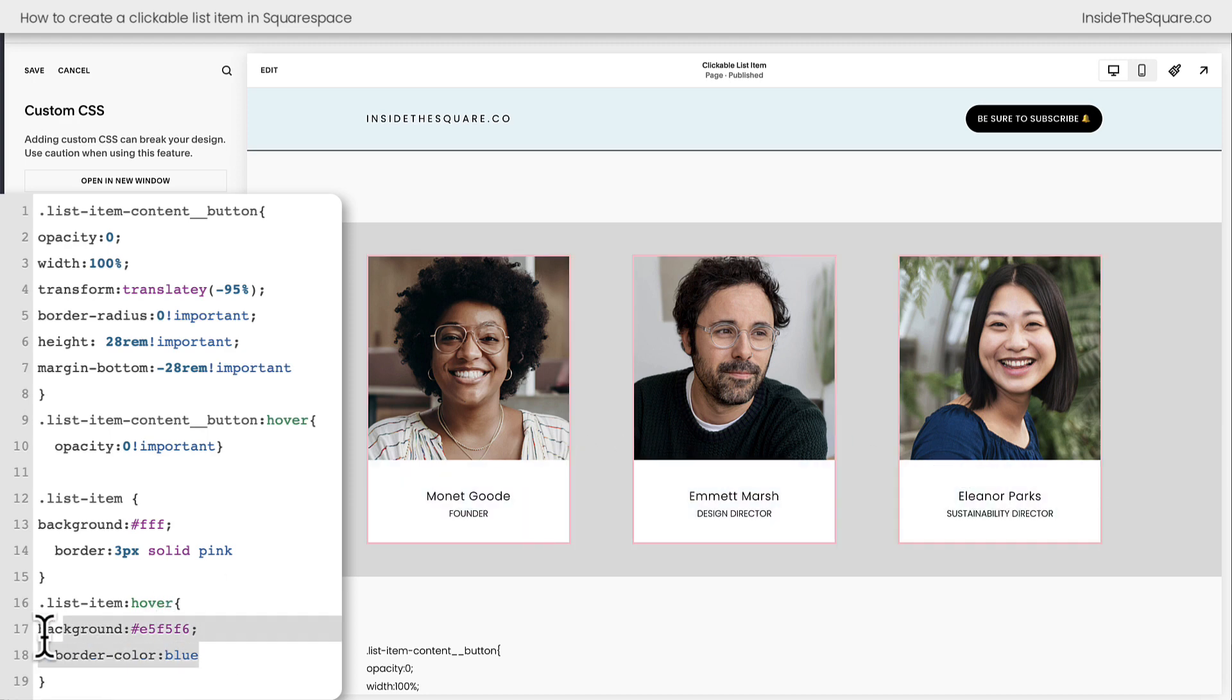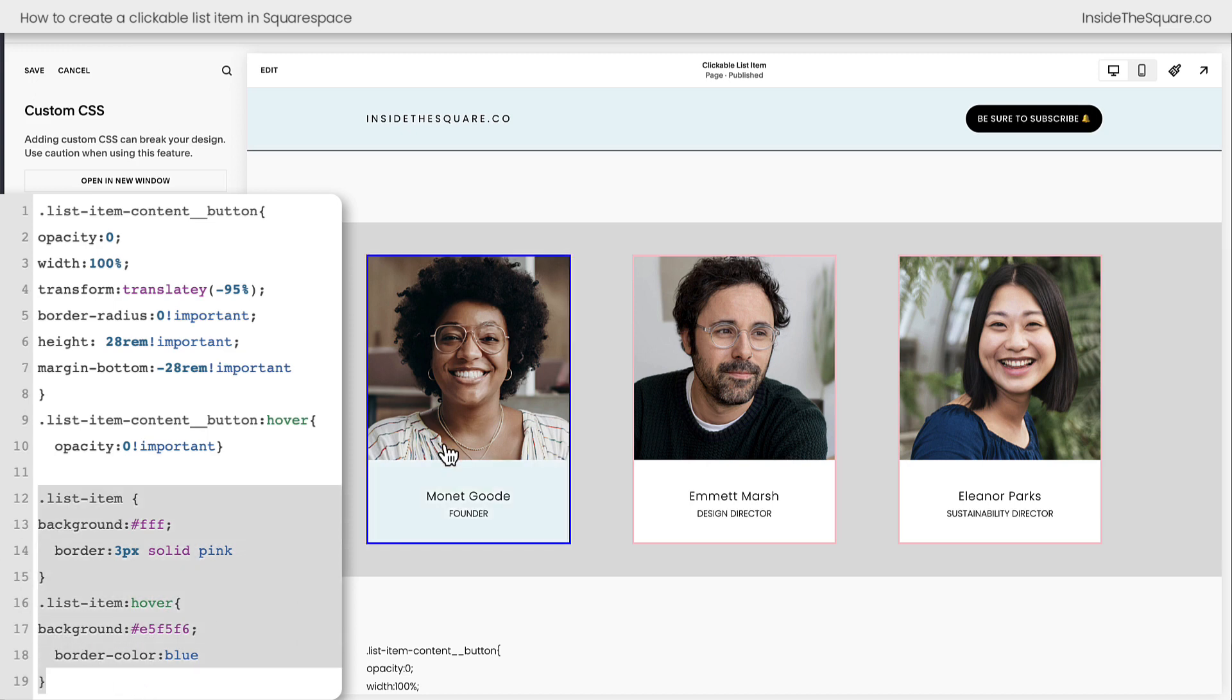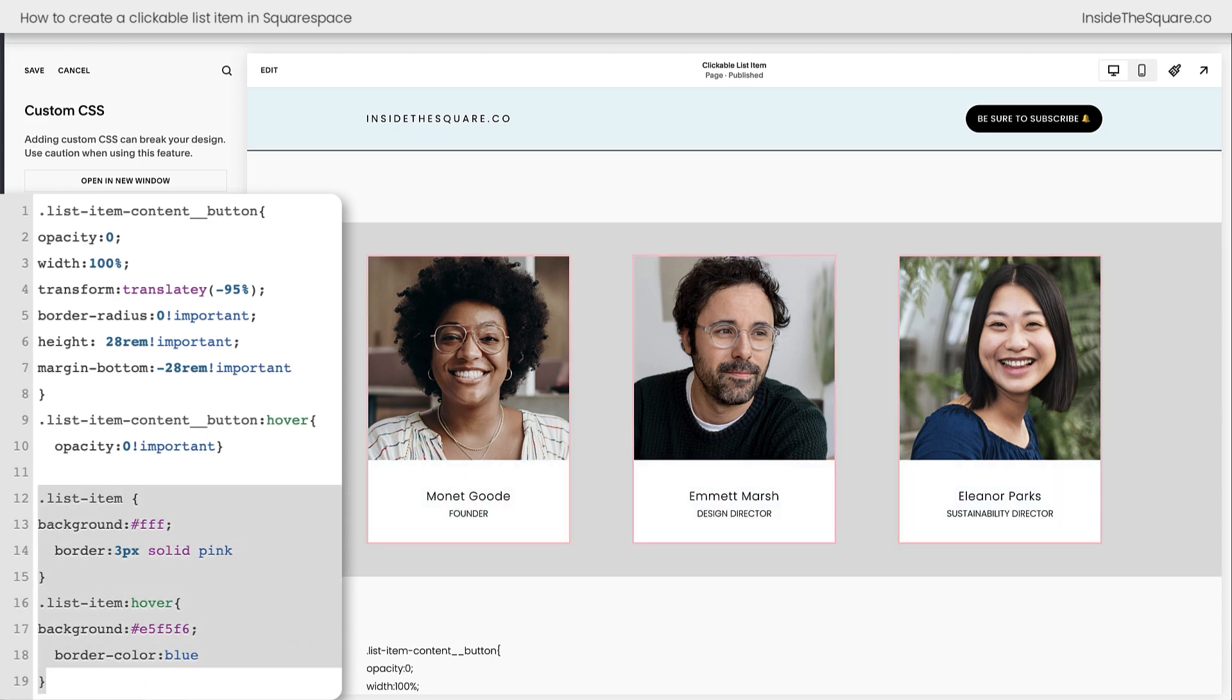You can add all kinds of different customizations here to the list item hover effect. Again strongly encouraged so it's obvious that the whole thing is clickable. However you've customized this code, select save when you're done and you'll be good to go.